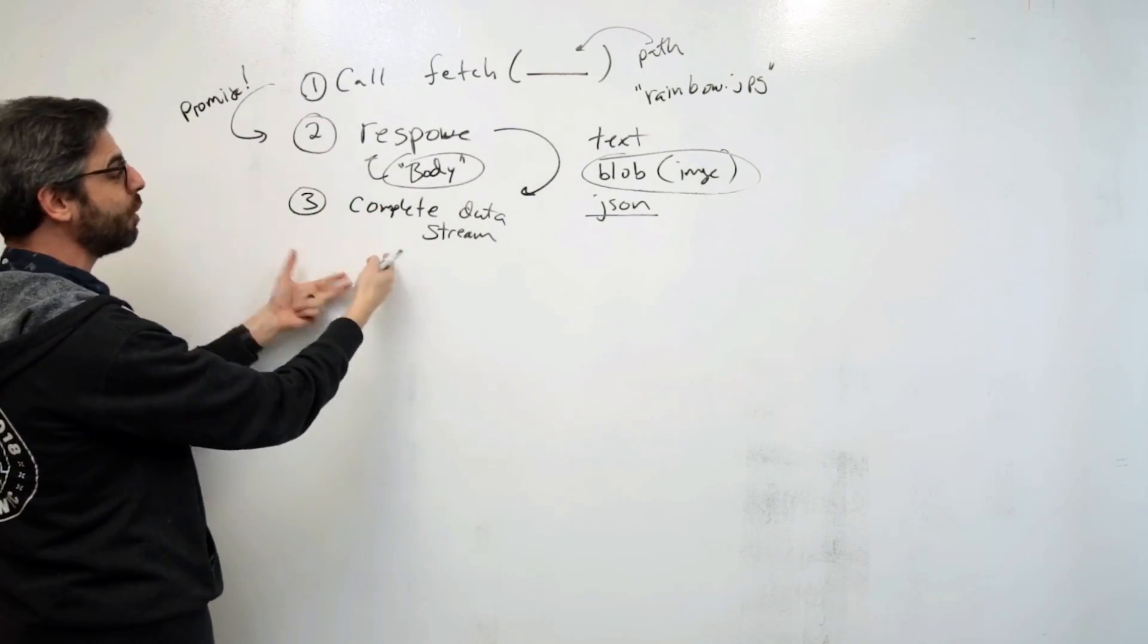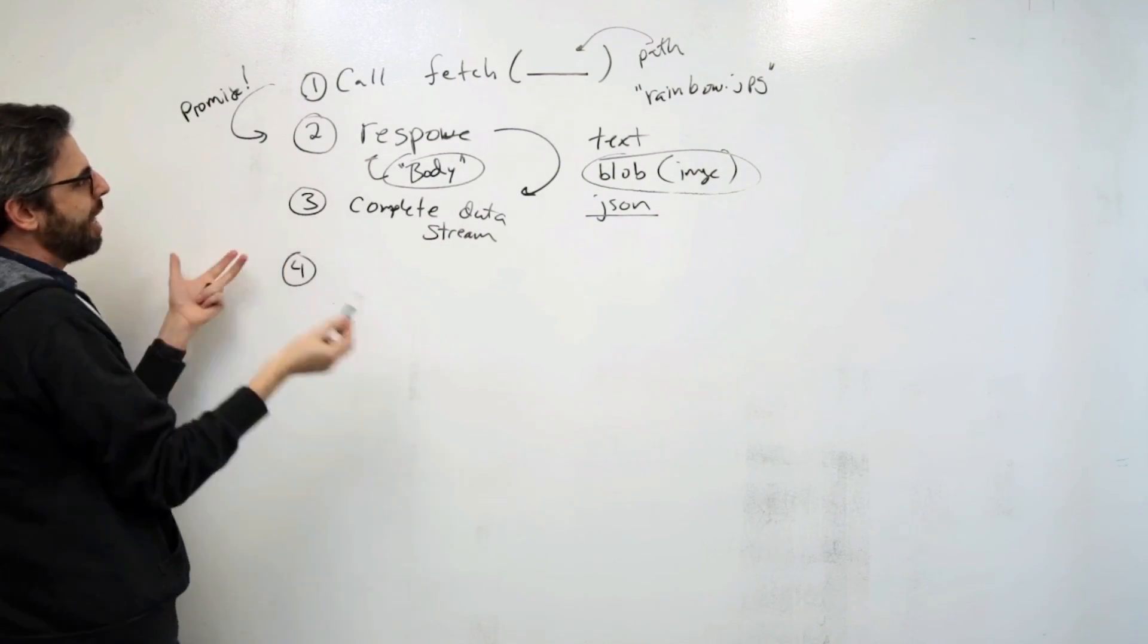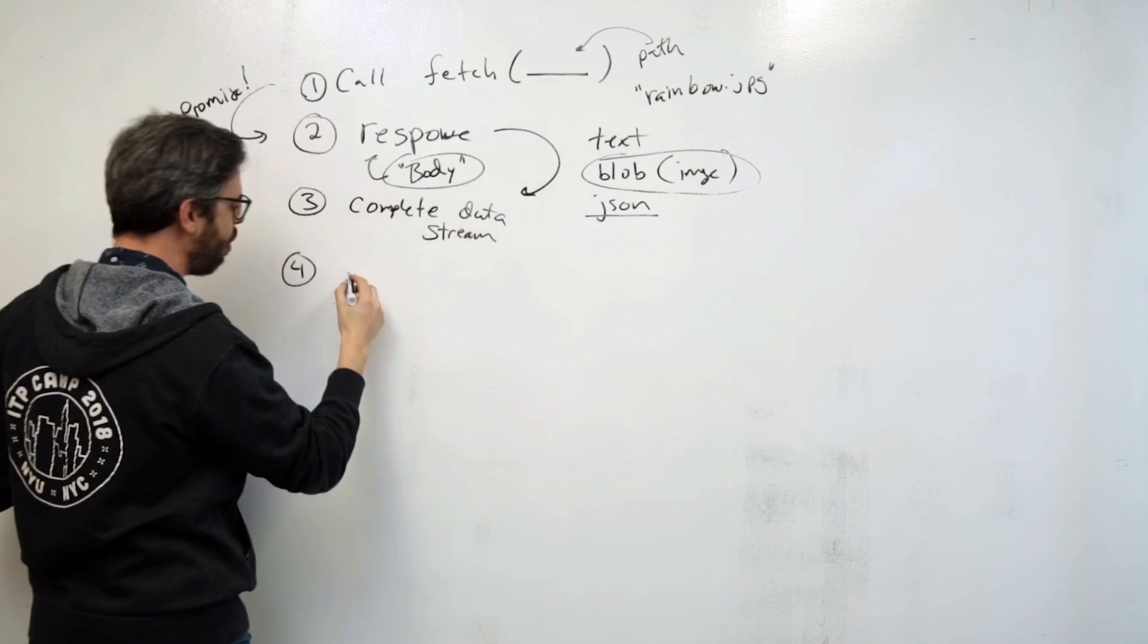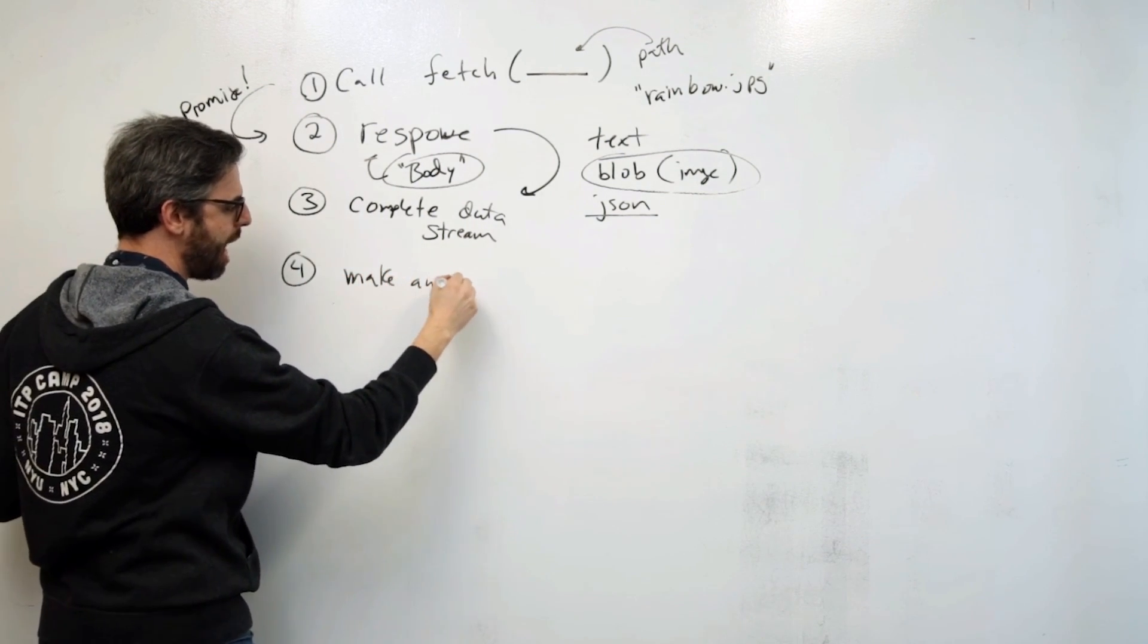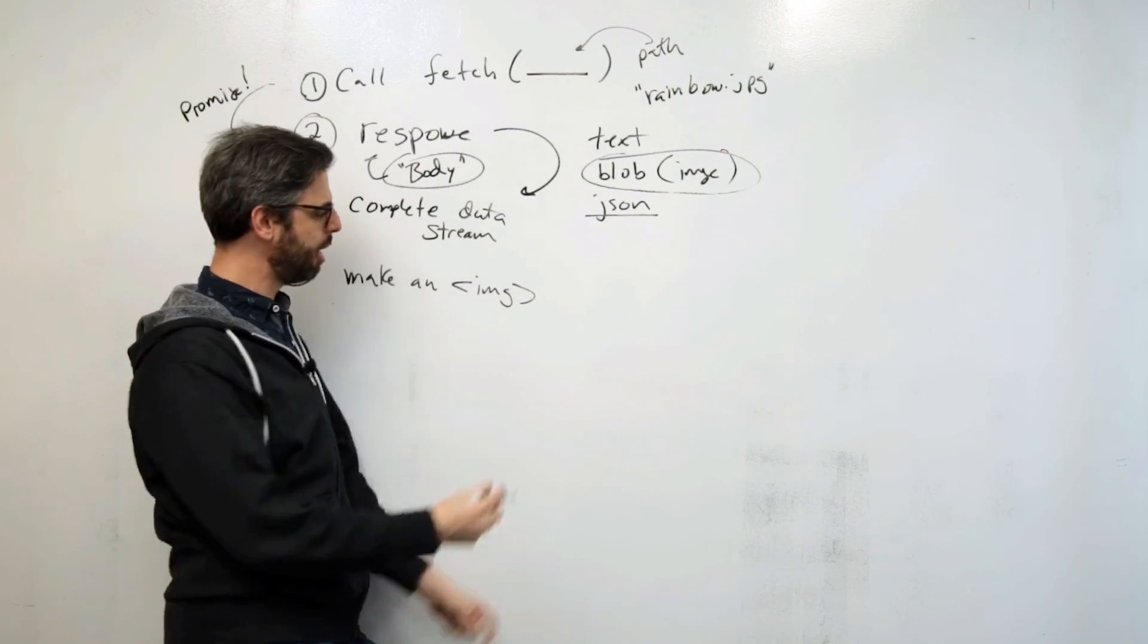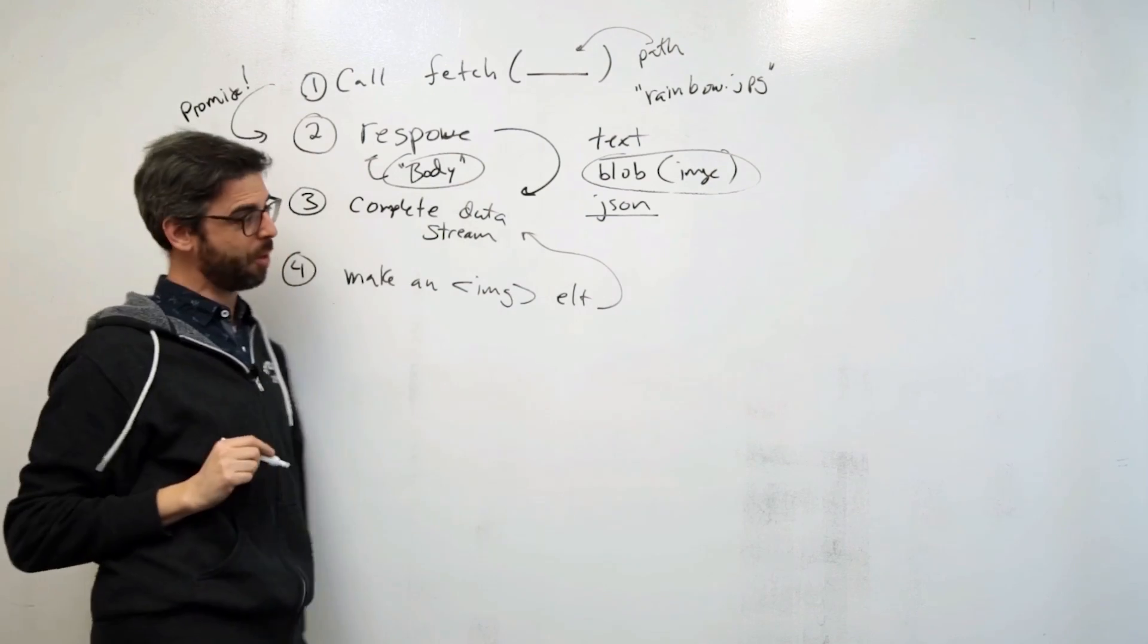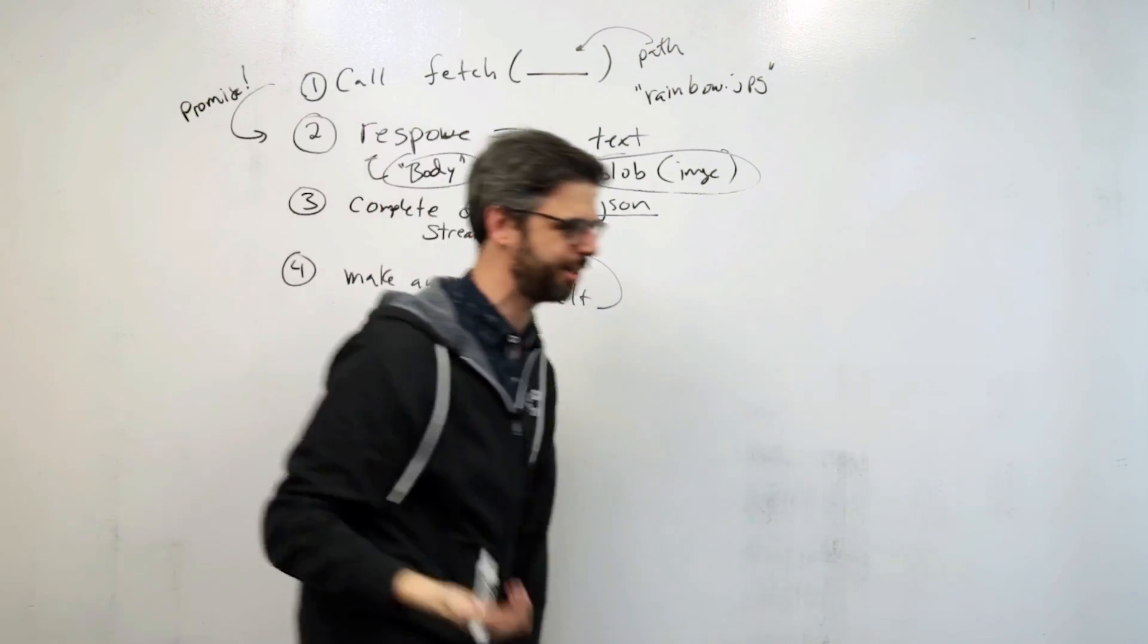Once we've done that, we've completed the data stream. We've got the image blob. And then we can make an image element. Make an IMG HTML DOM element with that data. So these are the steps of this example. And I think we can just go code this now.